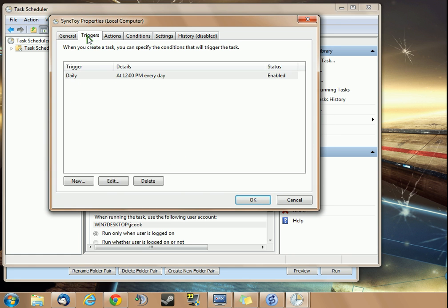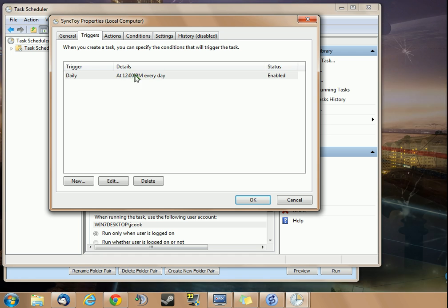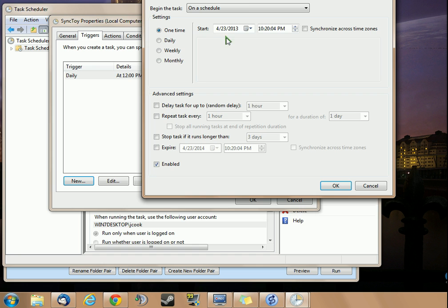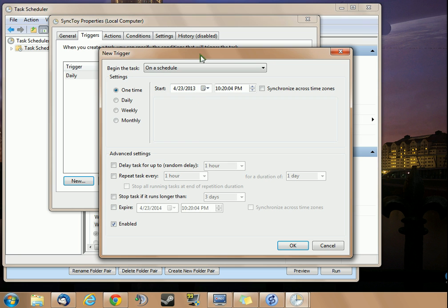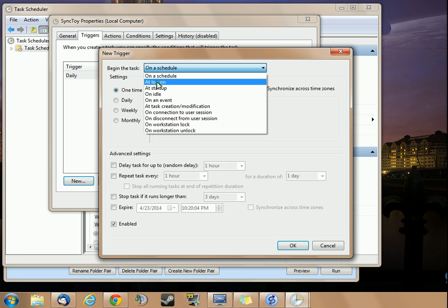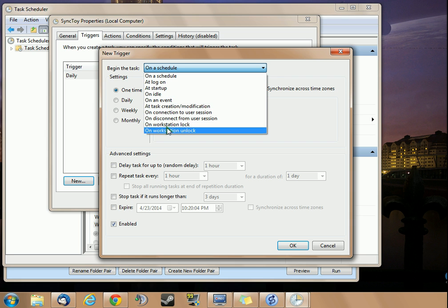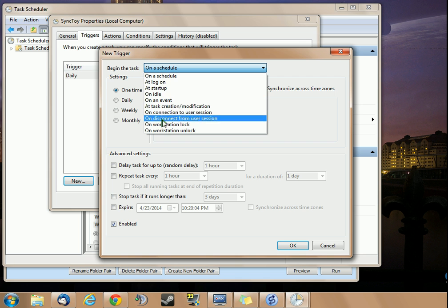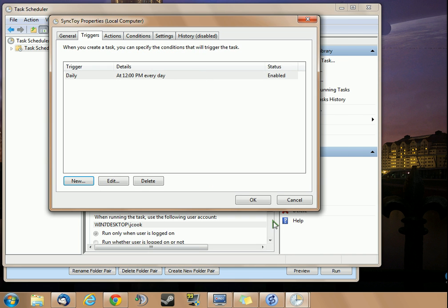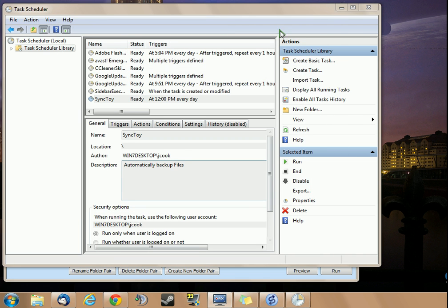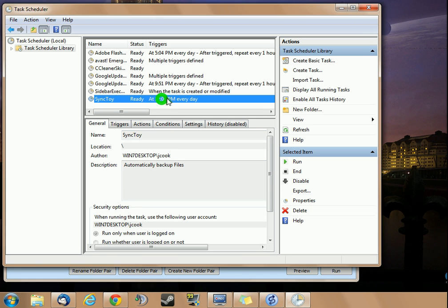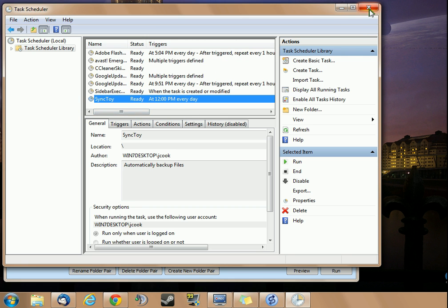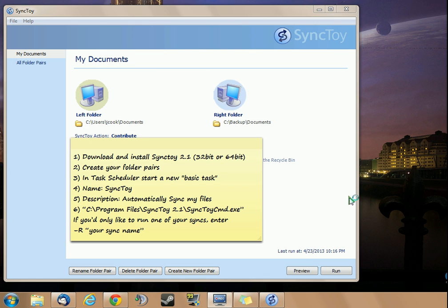You can add more triggers if you want more than just it to run every day at noon. Maybe you want it to run on a schedule when you log in, at startup, or pick an event. This is a little bit more complicated, but you can add another trigger if you'd like. That's pretty much all there is to it.